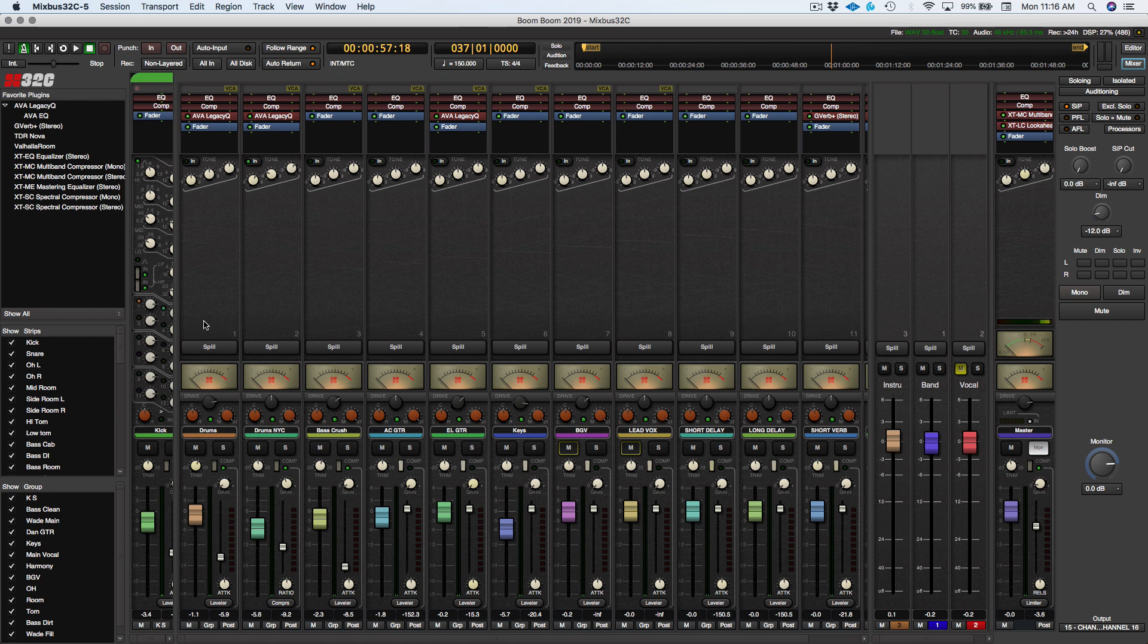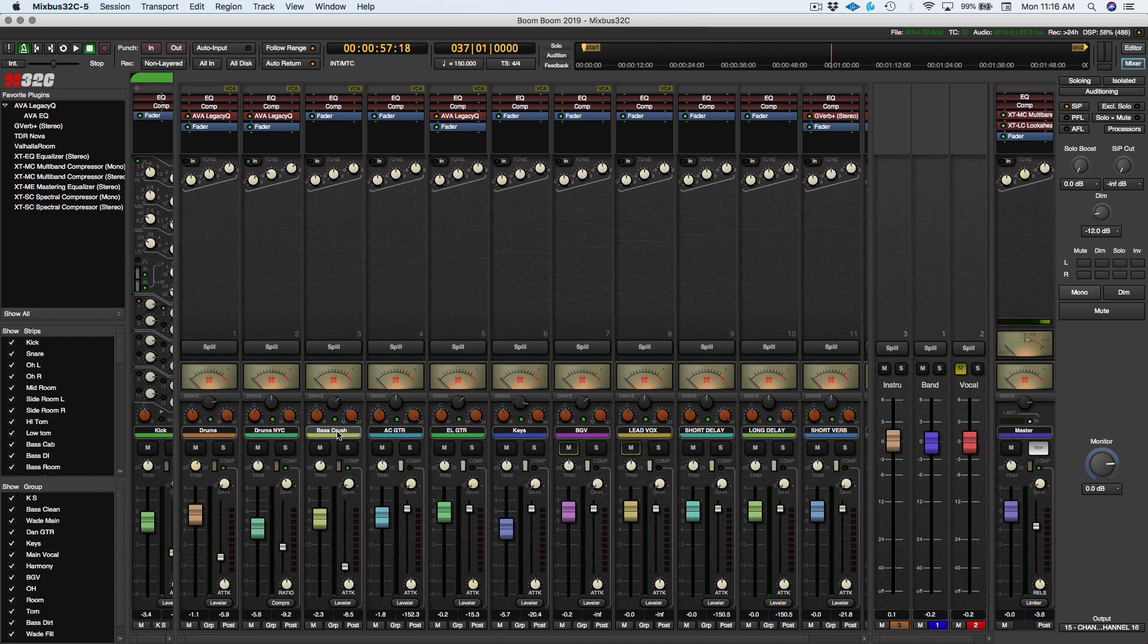And what you see right here on the screen is the Mixbus with the drums, drums NYC which is a parallel compression, a bass crush which is another parallel compression for the bass. And then I got acoustic guitar, electric guitar, keys, background vocals, lead vox, short delay, long delay, short verb.